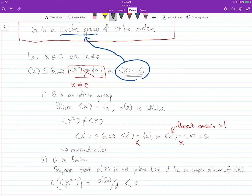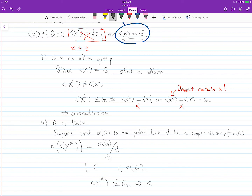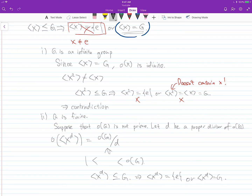The order of ⟨X^D⟩ is the order of G divided by D, which is strictly less than the order of G, and this number is at least two — strictly greater than one and strictly less than the order of G. However, ⟨X^D⟩ is a subgroup of G, so it must be either the trivial group or G itself — a contradiction, since its order is at least two and strictly less than the order of G.